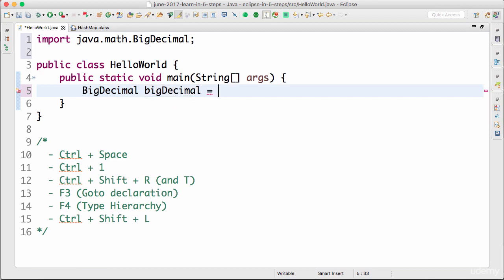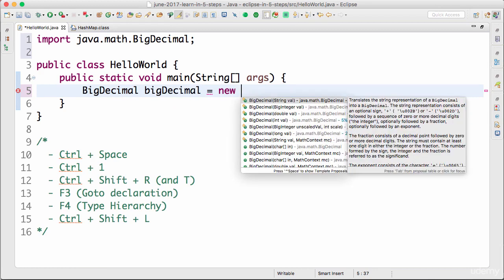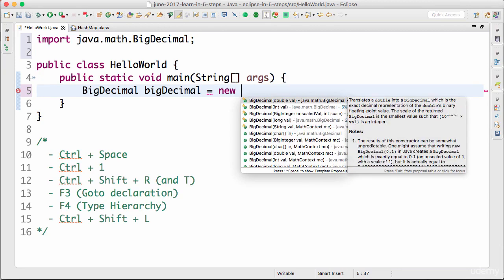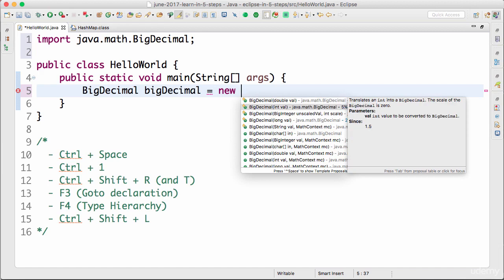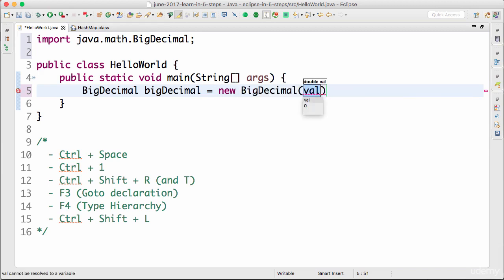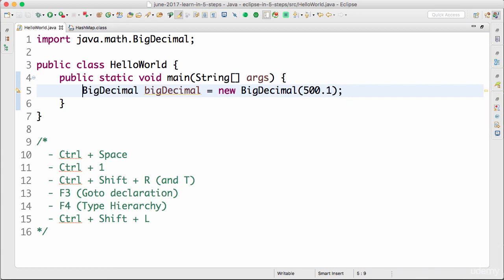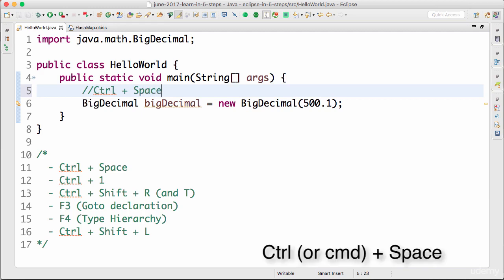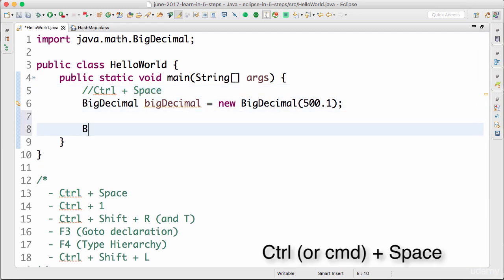Now I want to create a new instance, so I type 'equals new' and again use Control+Space. You'd see it brings up all the constructor options present inside BigDecimal — all the BigDecimal constructors — so you can choose one among them. Let's say I want to use a String constructor. I type 'five hundred point one' and save it. The shortcut Control+Space saves you a lot of time and keystrokes.